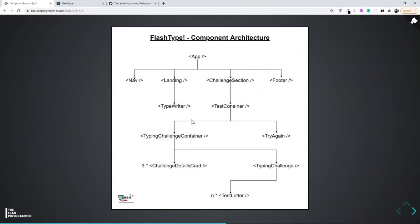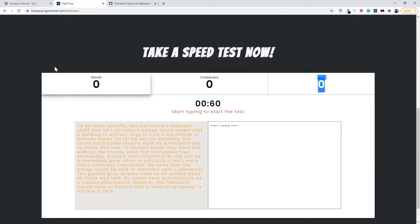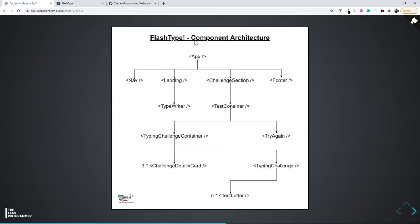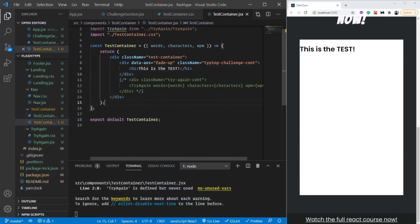Now instead of that placeholder h1, we actually want to show the typing challenge container. Let's go back to our architecture - inside our test container we have to conditionally show the typing challenge container, inside which we have to show the challenge detail cards. Let's get on to building it.